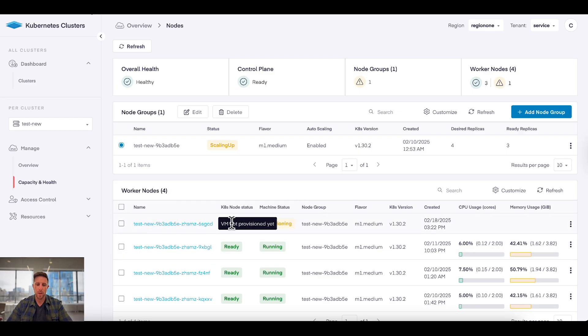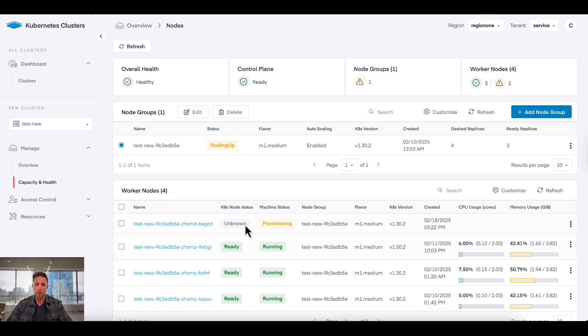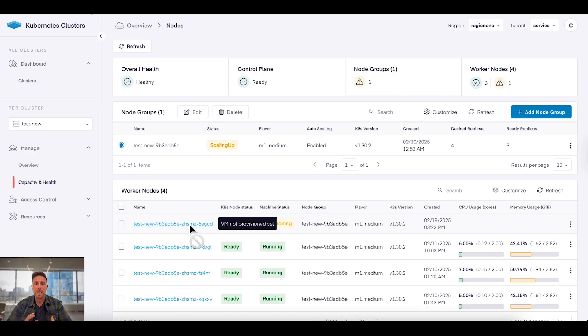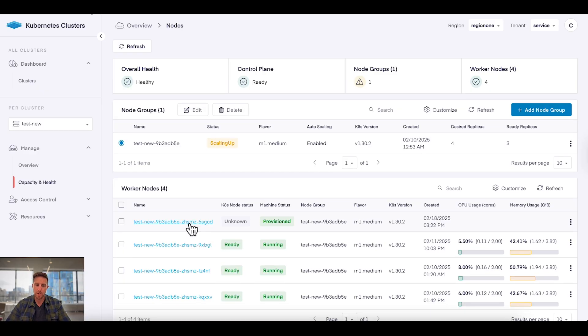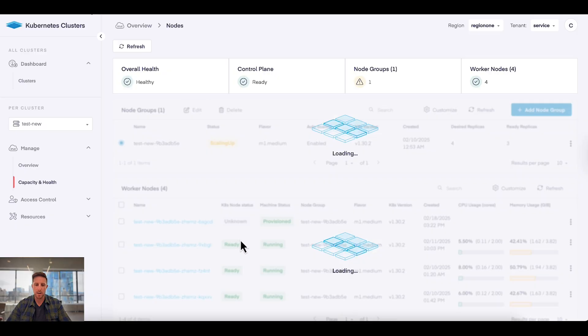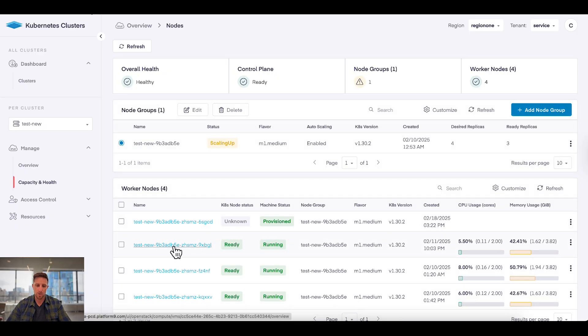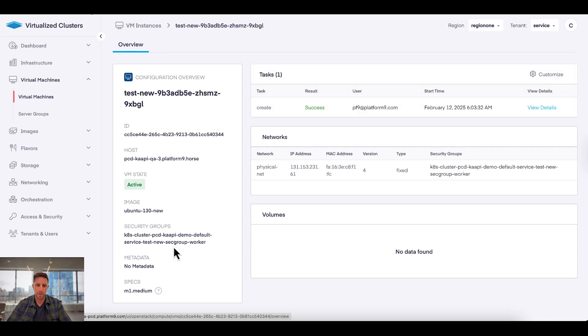So here you see node state is unknown, machine status is provisioning, and if I click on this, this virtual machine will actually be provisioned into that infrastructure environment that I was just in. And we'll be able to manage that from within our VM environment, just like one of the existing ones here.